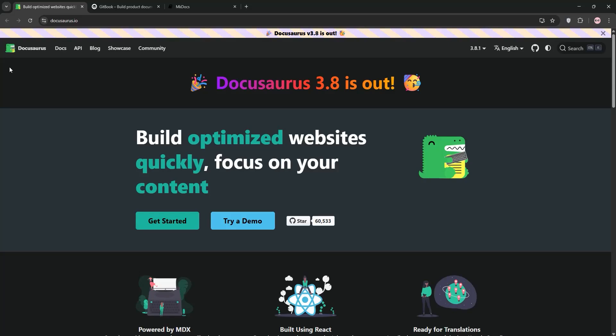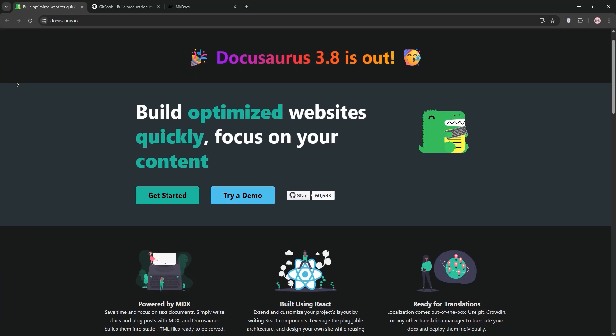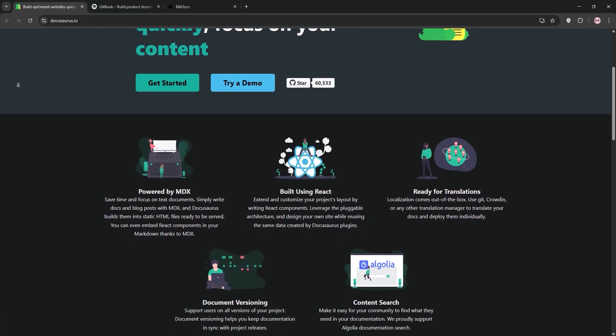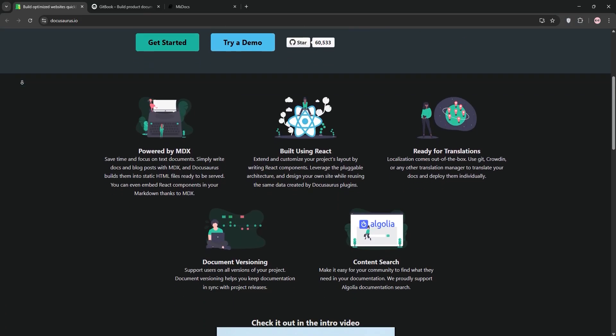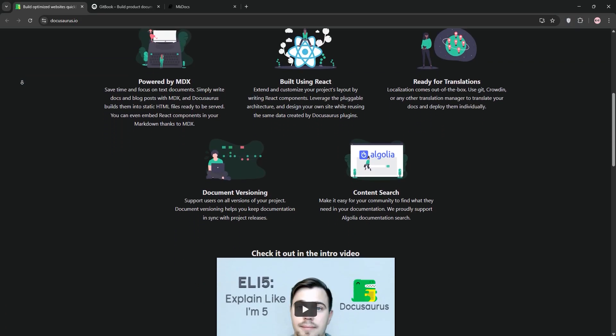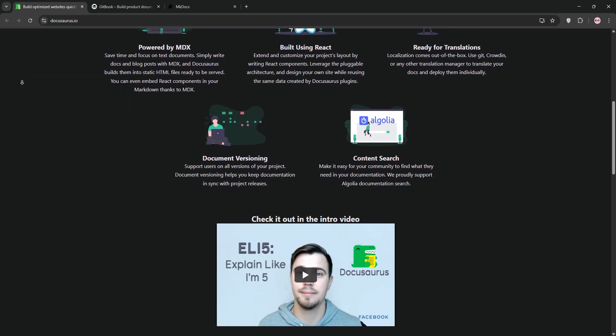Looking for the perfect tool to build your documentation site? Today we're comparing three popular options: DocuSaurus, Gitbook, and MKDocs. Let's break down each one and see which is best for your needs.